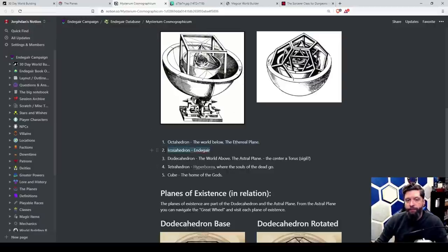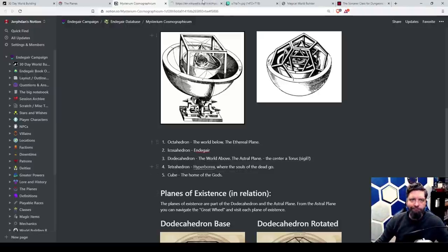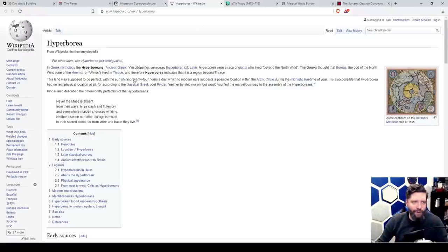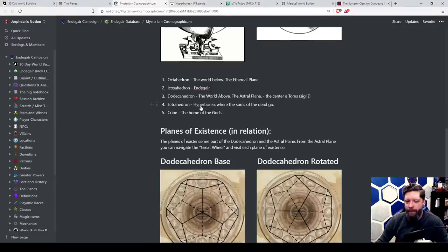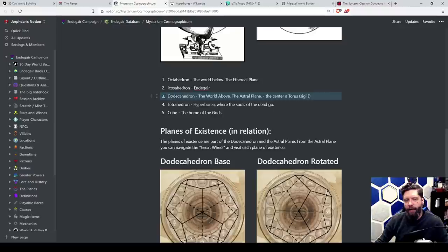With this cosmology: the world below is the ethereal plane with the octahedron; Endegar itself is the icosahedron; the dodecahedron is the world above, the astral plane. The tetrahedron is going to be Hyperborea — that is where the souls of the dead go, basically heaven. I'm not sold on the name Hyperborea even though it's Greek. The dodecahedron — if you don't go to Hyperborea, if you don't go to heaven to get as close to the gods as possible, you're probably going to be stuck in the astral plane and never complete that full passing on to where mortal souls are supposed to go.